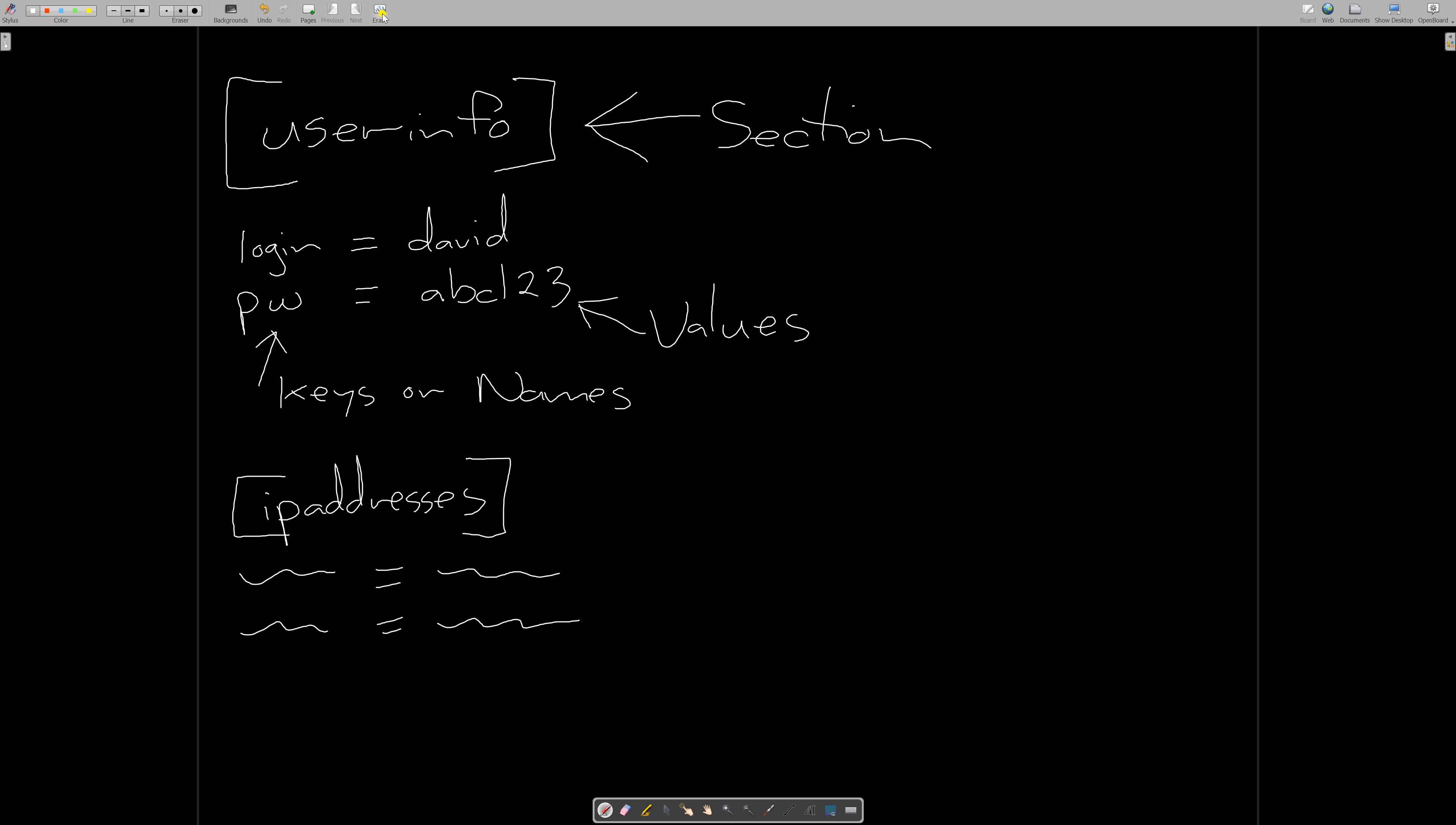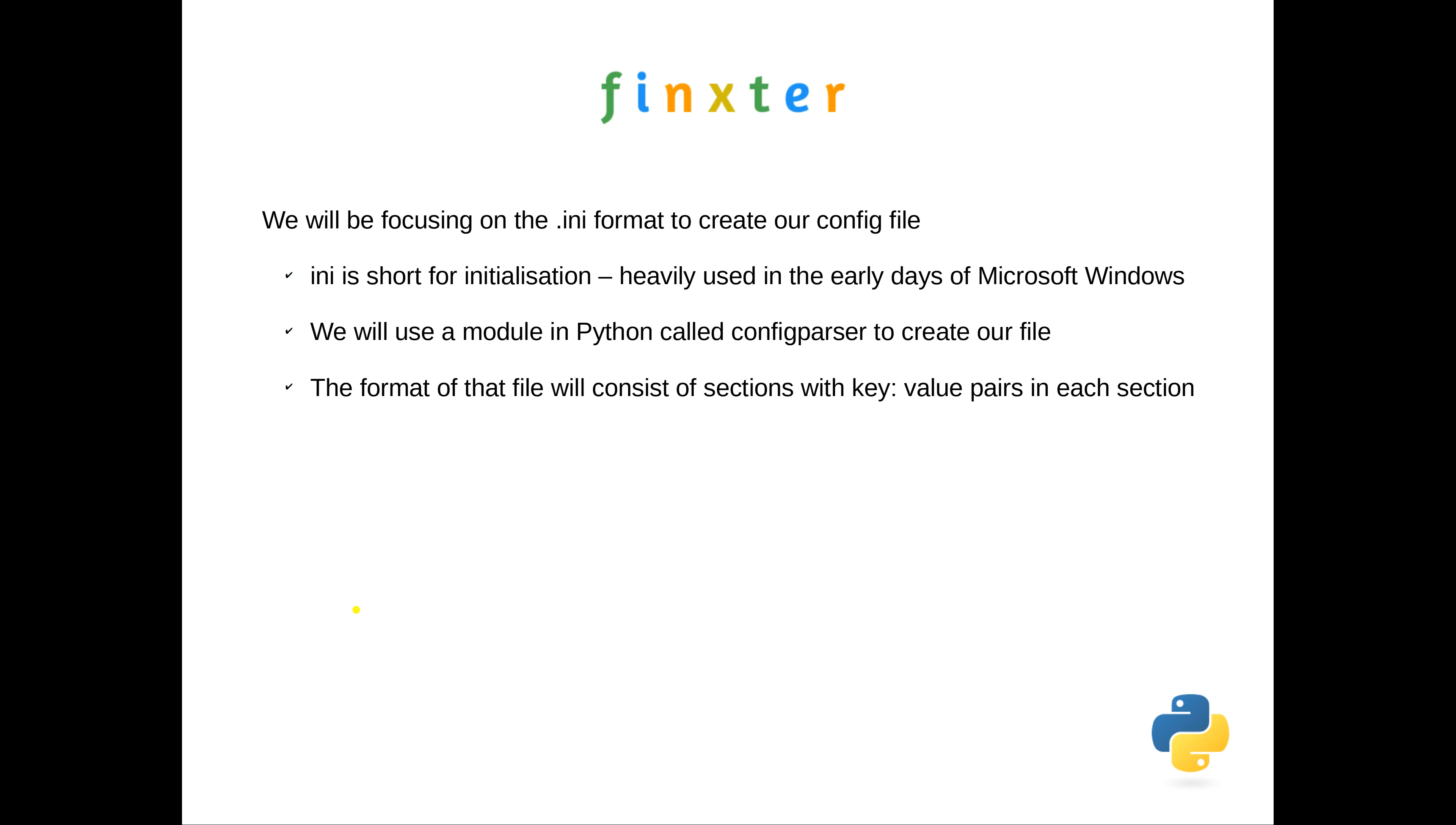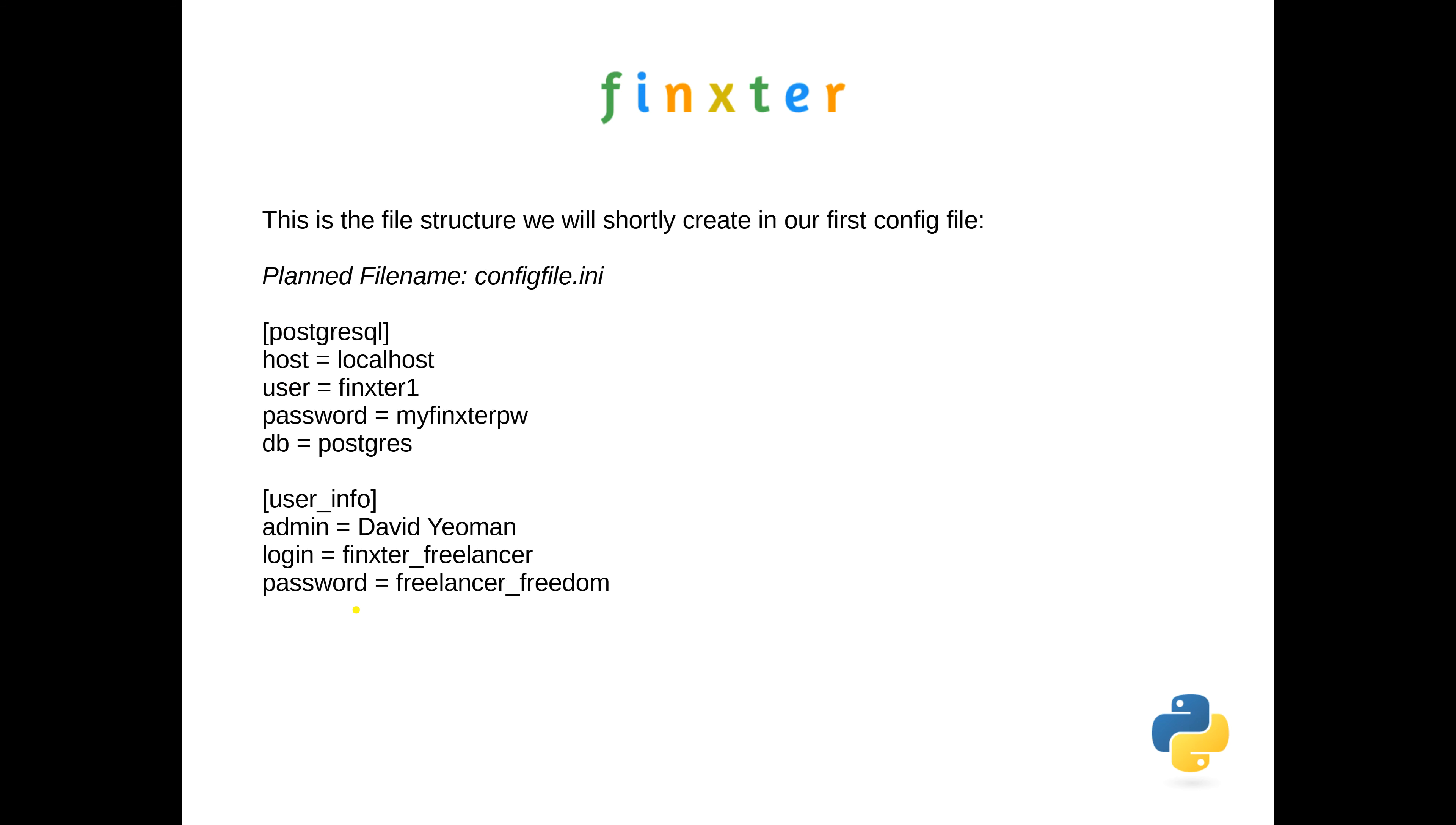Let's go to the design that we want to actually use for our program. This is the file structure we're going to create for our first config file. I plan to call it config_file.ini, and inside it there will be two sections. One is PostgreSQL because I plan to use this to do a database connection.